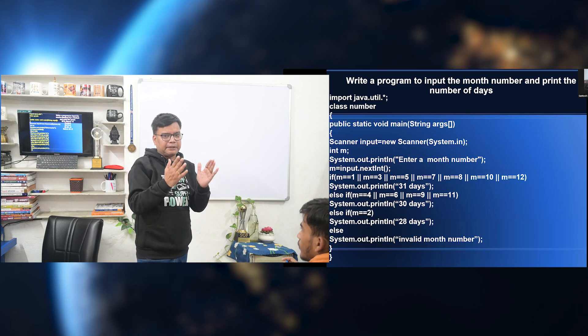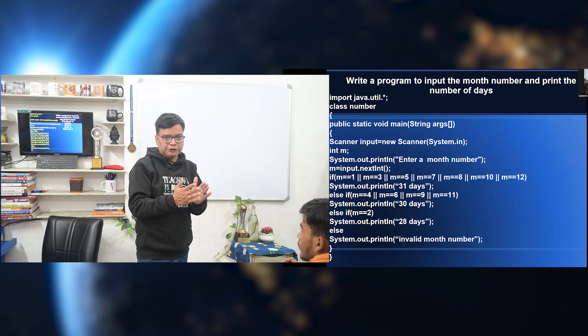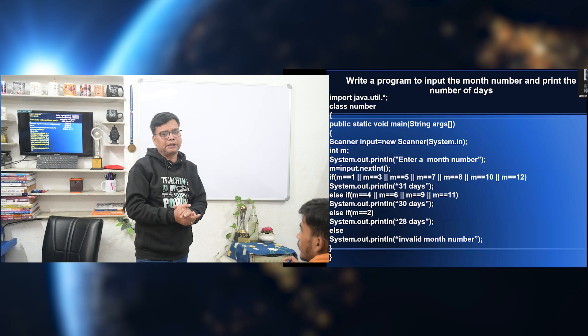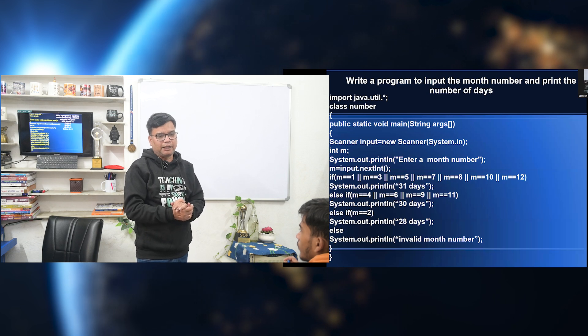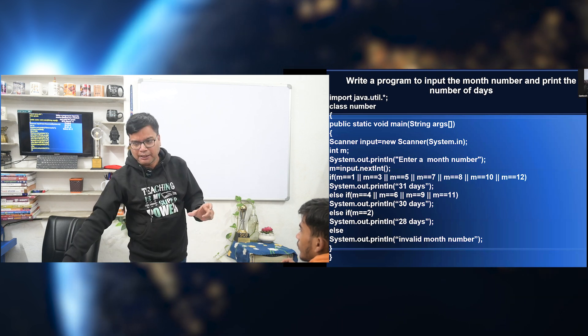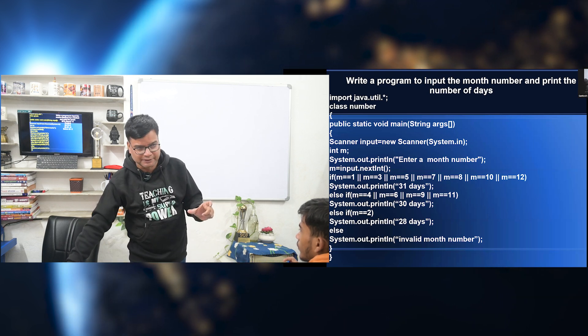So what we are doing is taking multiple conditions, and based upon those conditions we are getting the required output. This is if-else-if-else.